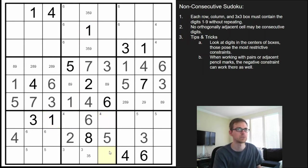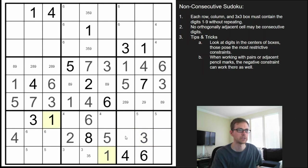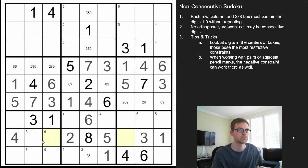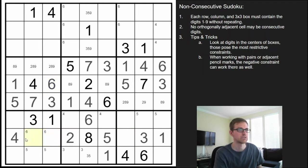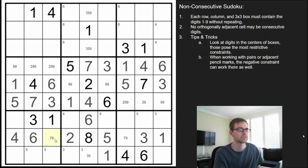The 1s have to be in one of those two, and we see a 1 in the top row already, so this is a 1. That forces the 1 into one of the middle squares, but we already see those two 1s canceling out these two, so the 1 must be there. Now we have a triple — we're missing a 6, 7, 9. This can't be a 6 because of that 6, so this is a 6. Now we have a 7, 9 pair. This can't be a 7 because of the 6 next to it, so that's a 9, making that the 7.